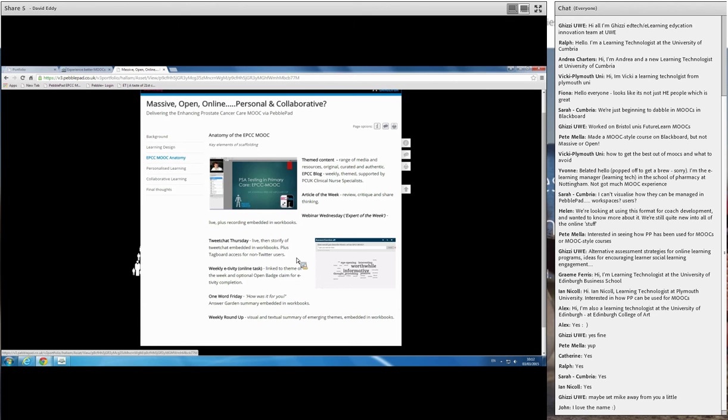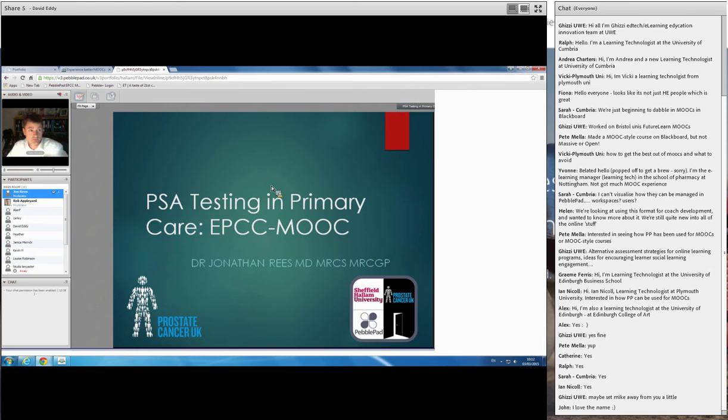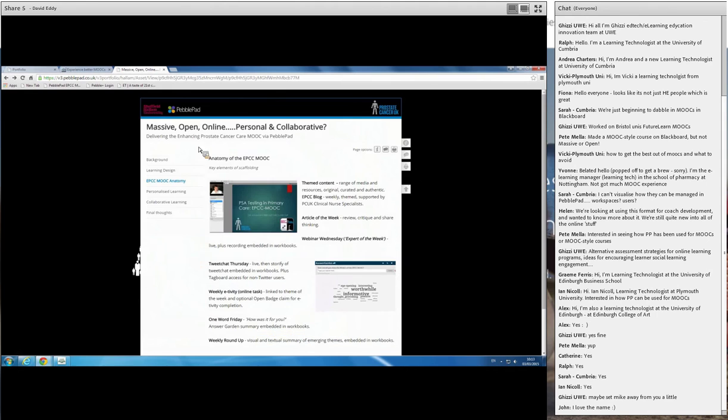Every Wednesday we then ran a webinar, so this was one of the live synchronous sessions where our expert of the week was involved. So in week one, for example, we had this excellent webinar from Dr. Jonathan Rees, absolutely brilliant. That was really well received. The webinars were recorded so that people could either review them afterwards at their leisure or if they had not managed to get to the live recording, clearly they could look at the recordings subsequently.